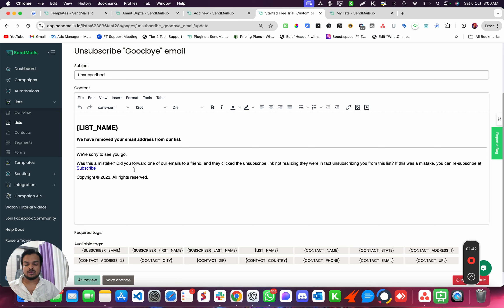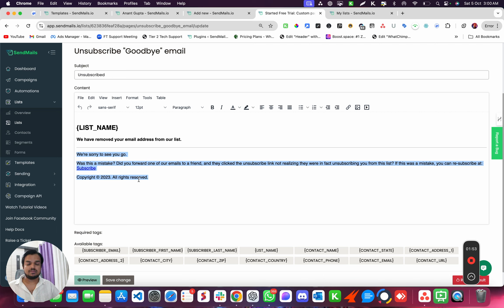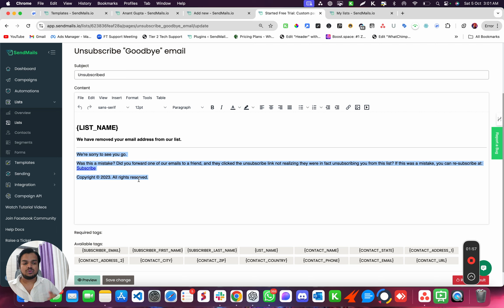So you can use ChatGPT to rewrite this email, come up with an offer, whatever offer that you want to give to your customer if they have unsubscribed from your email list. And this is your last chance to retain them as a subscriber of your email list.